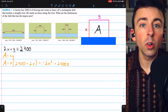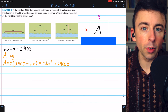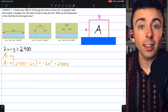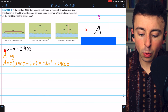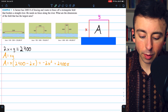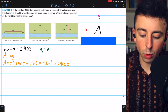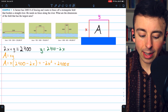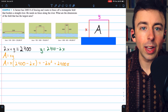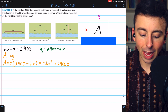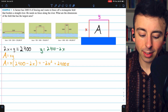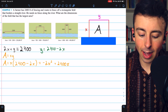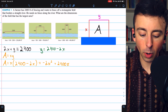We've got two variables here, so we need an equation in terms of a single variable. We can fix that by going back to our secondary equation and solving for Y. Y is equal to 2400 minus 2X. Then we plug that in for Y in our area equation to find that area equals X times (2400 minus 2X), which is the same as negative 2X squared plus 2400X.